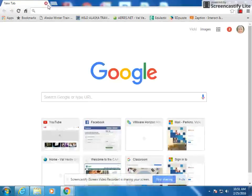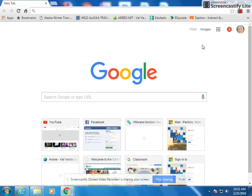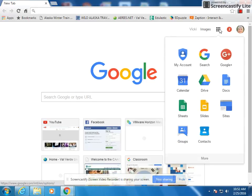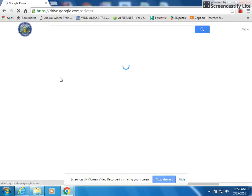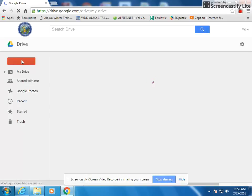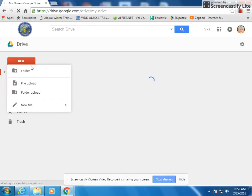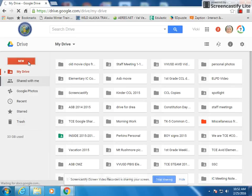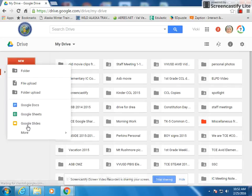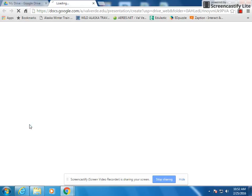You're going to have to toggle through a couple of tabs — just bear with me. Go through the waffle, go through your Drive, and go New and Slides.